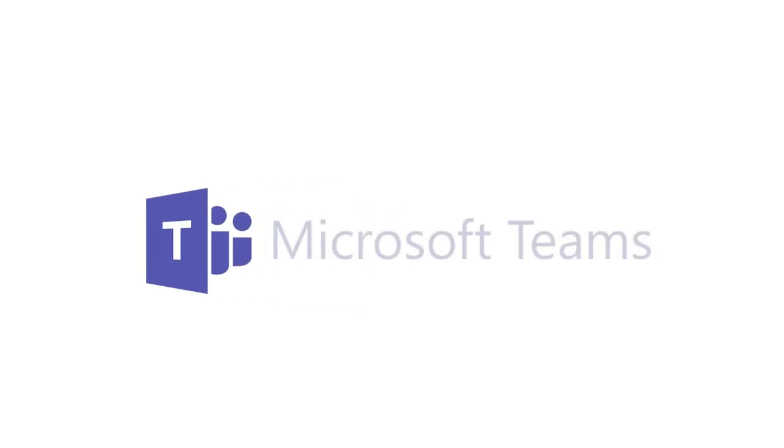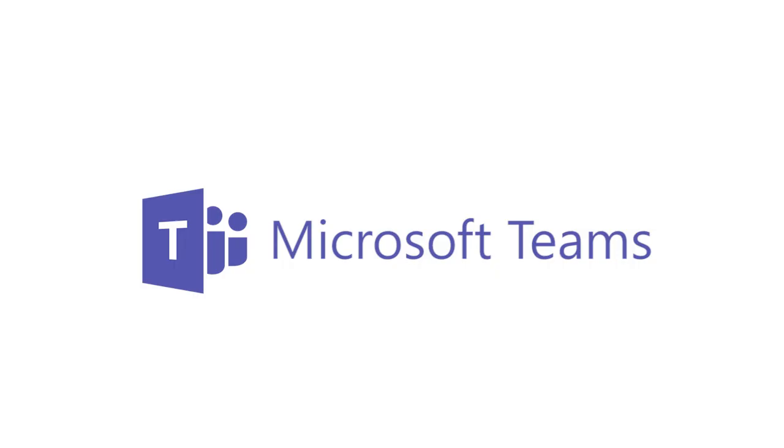And that's it. That's how you can join a Teams meeting as a guest on your mobile device. Thank you for watching.